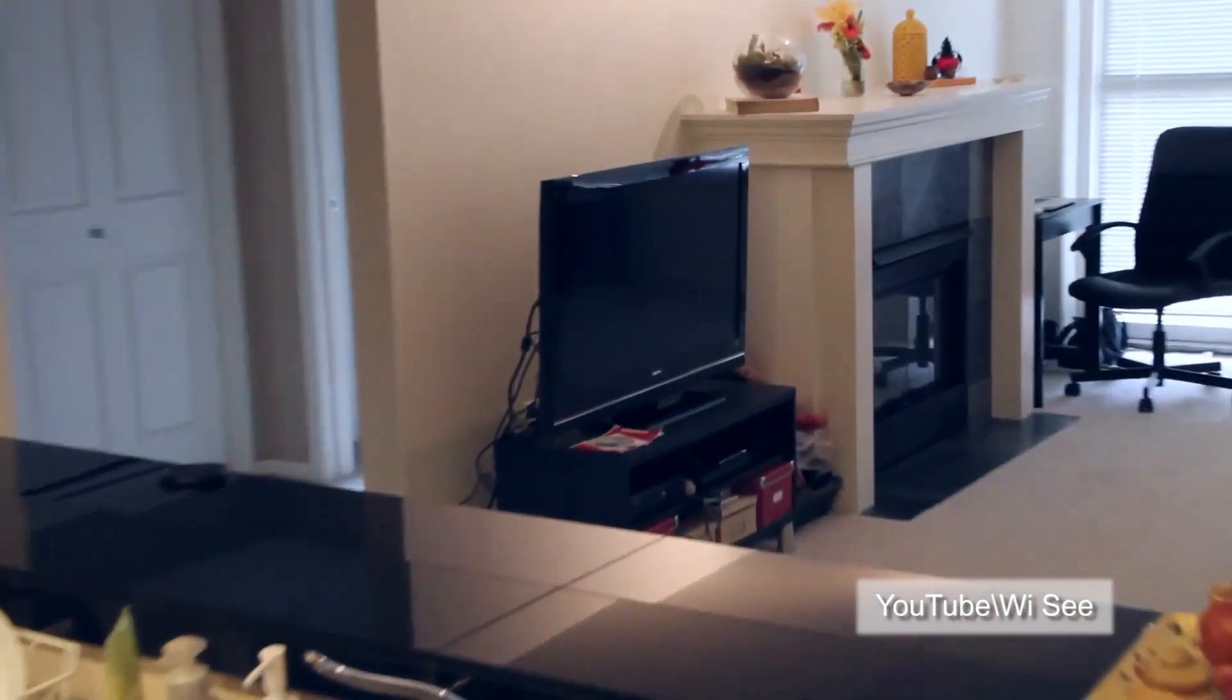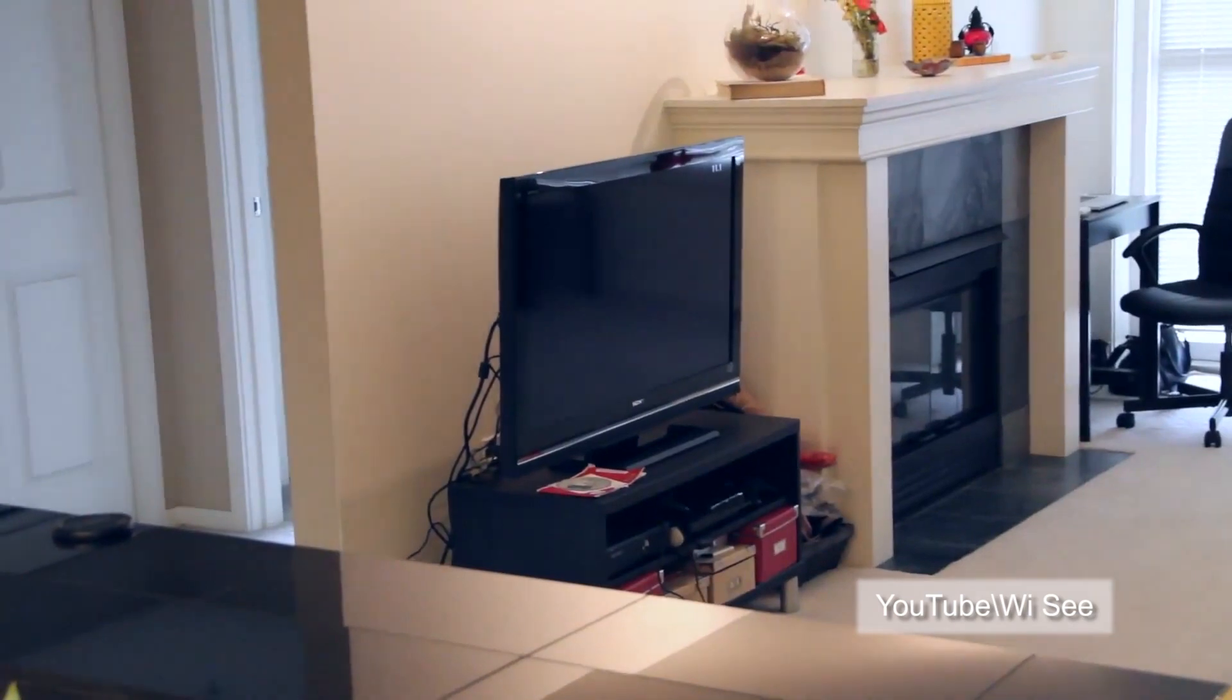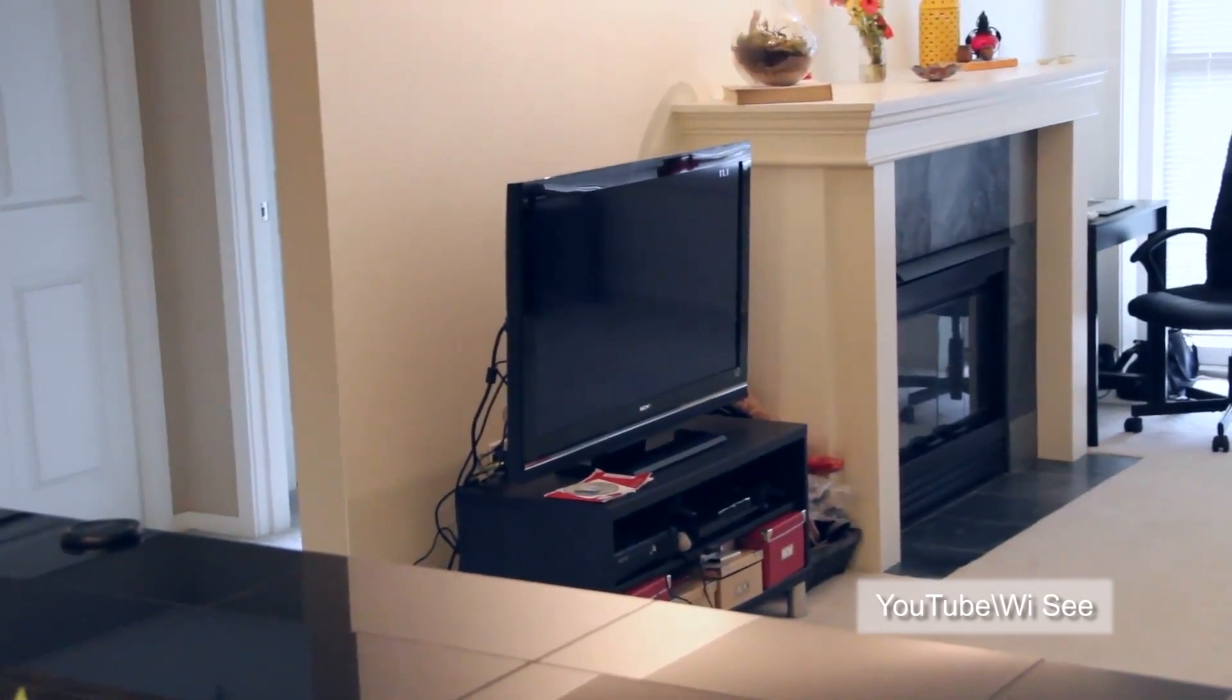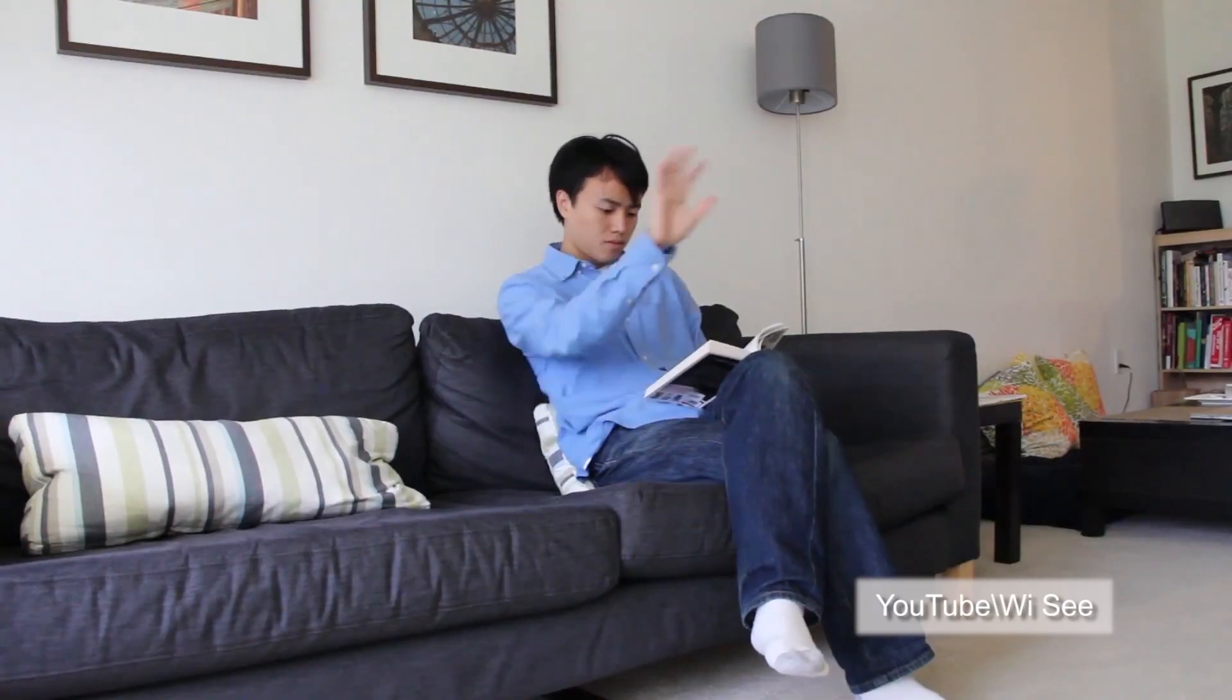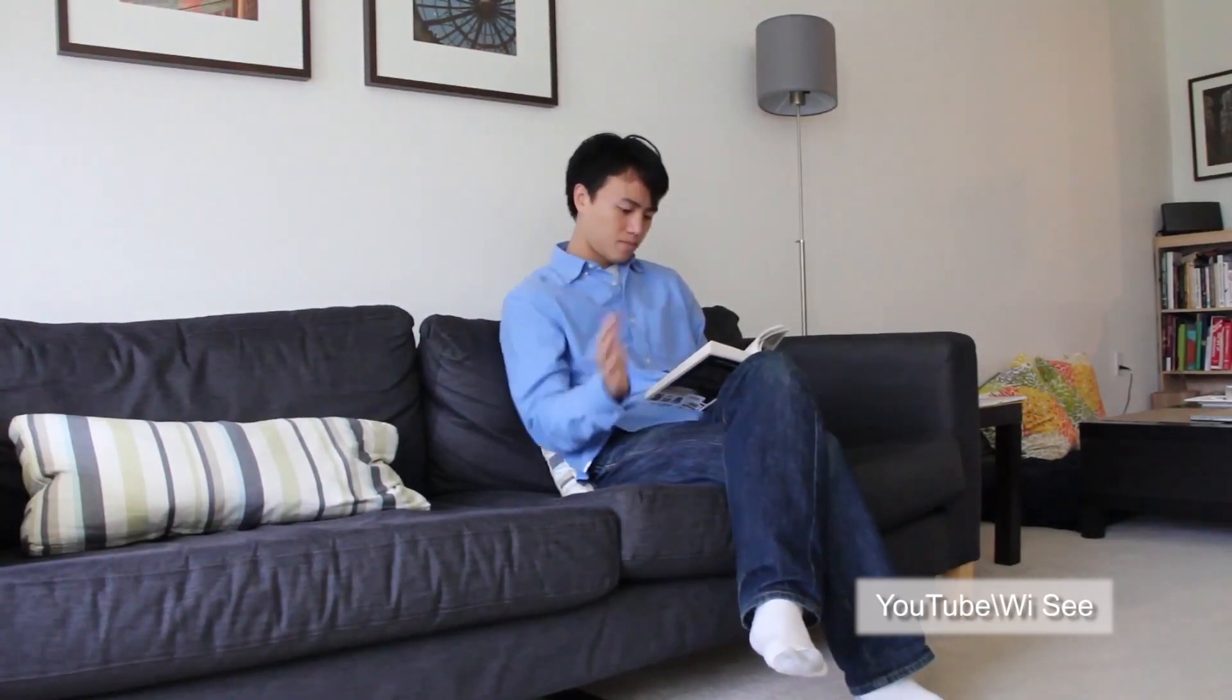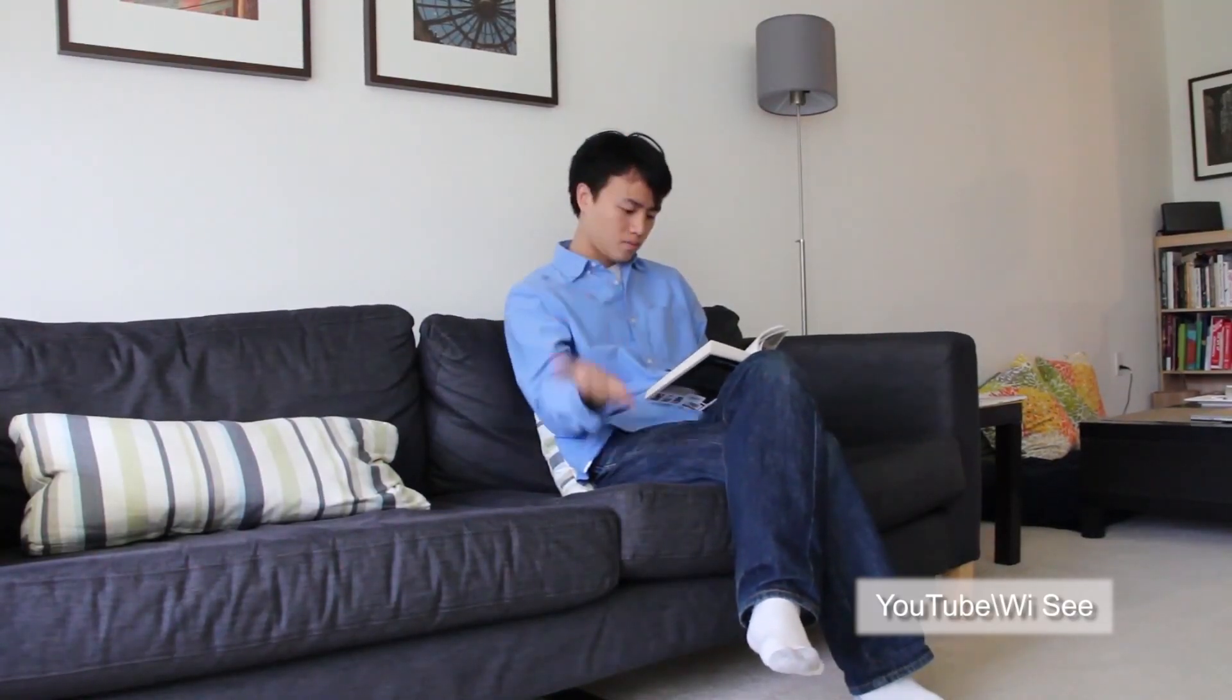Wi-C is a breakthrough technology in gesture recognition as it does not require the user to be in the same room as the device or receiver.